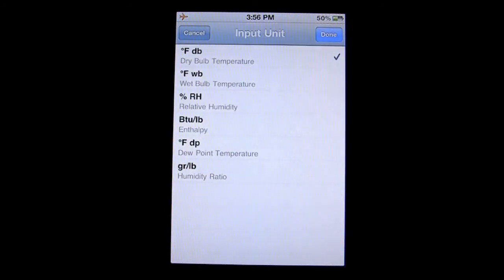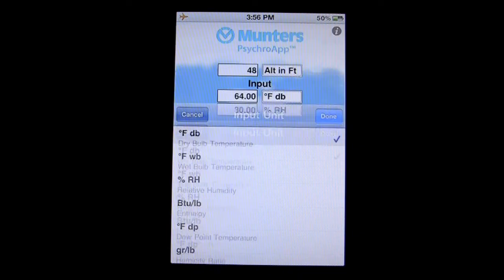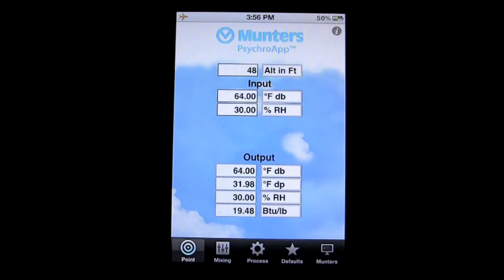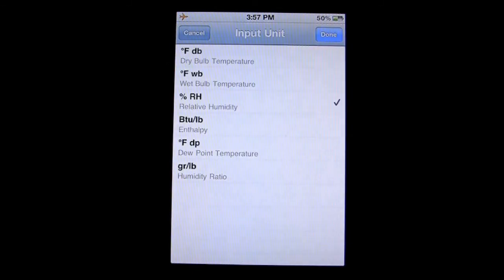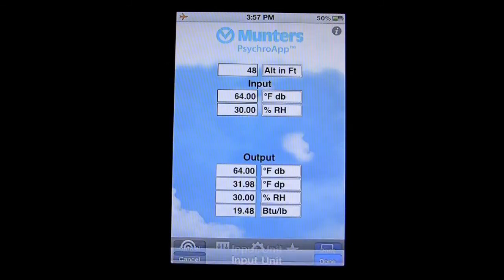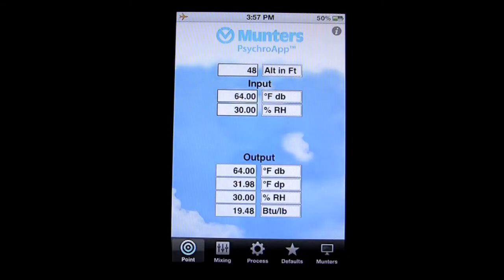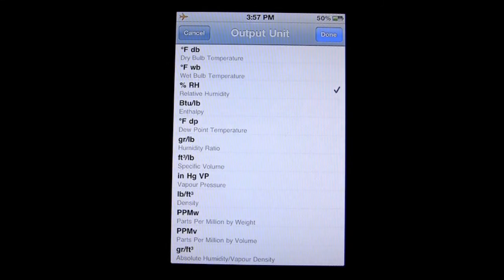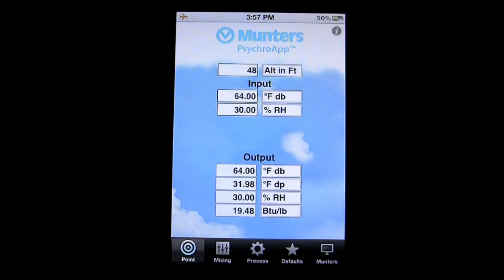You can tap on these units and see there are other units you can replace them with to get different input as well as output. Each one has some different units available, and you can also see that on the output side as well.